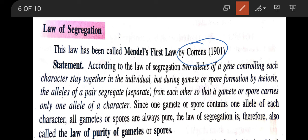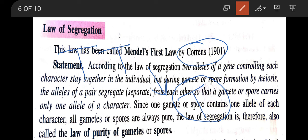According to the law of segregation, two alleles of a gene controlling each character stay together — for example, TT stay together in a pea plant for stem height — but they segregate at the time of gamete formation, and each gamete carries only one factor. Since one gamete contains one allele of each character, all gametes are always pure. Therefore this law of segregation is also called the law of purity of gametes.